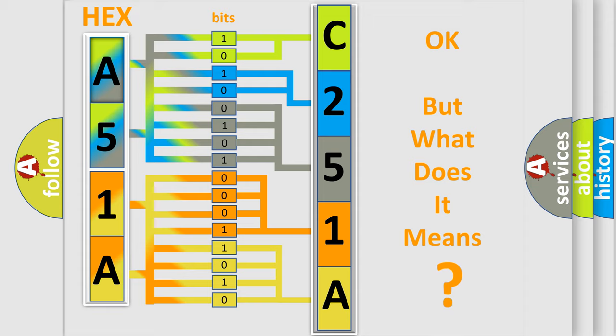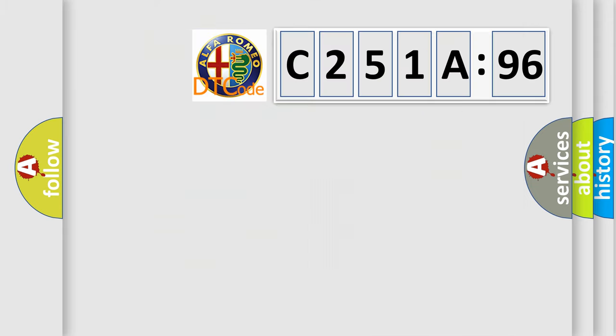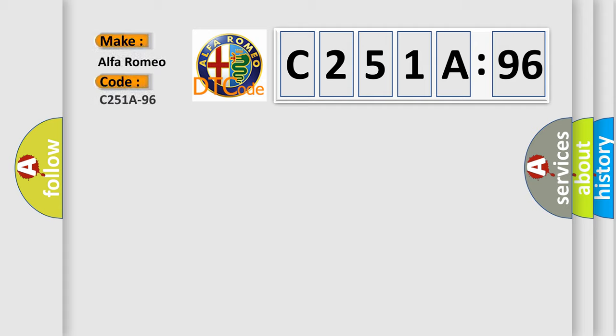The number itself does not make sense to us if we cannot assign information about what it actually expresses. So, what does the diagnostic trouble code C251A96 interpret specifically for Alfa Romeo?